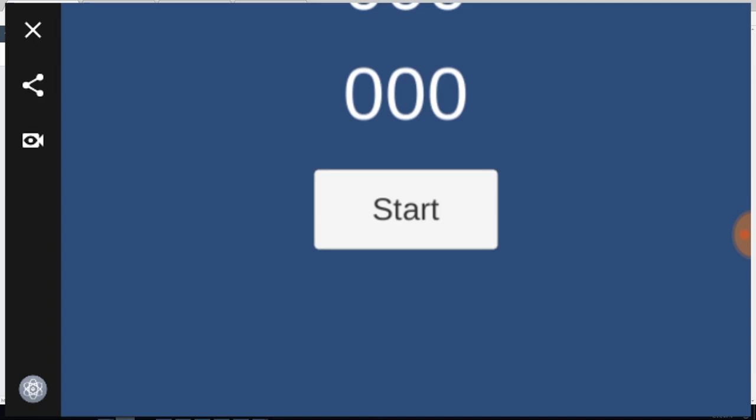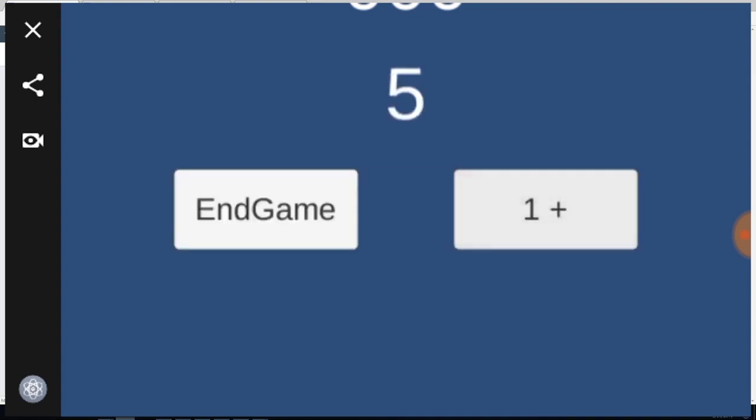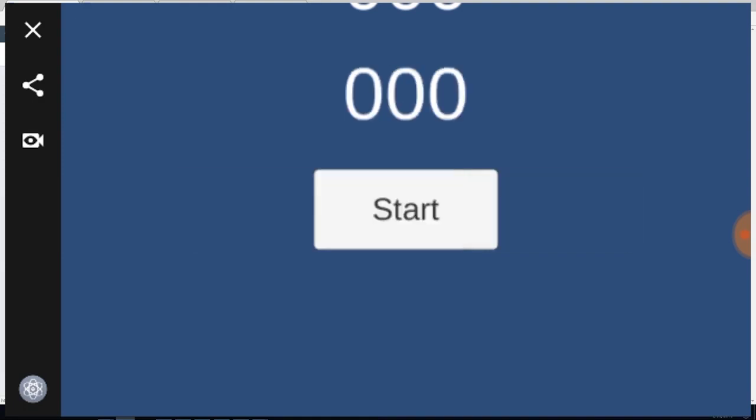So start the game. And there we go. Everything running perfectly in the messenger platform.